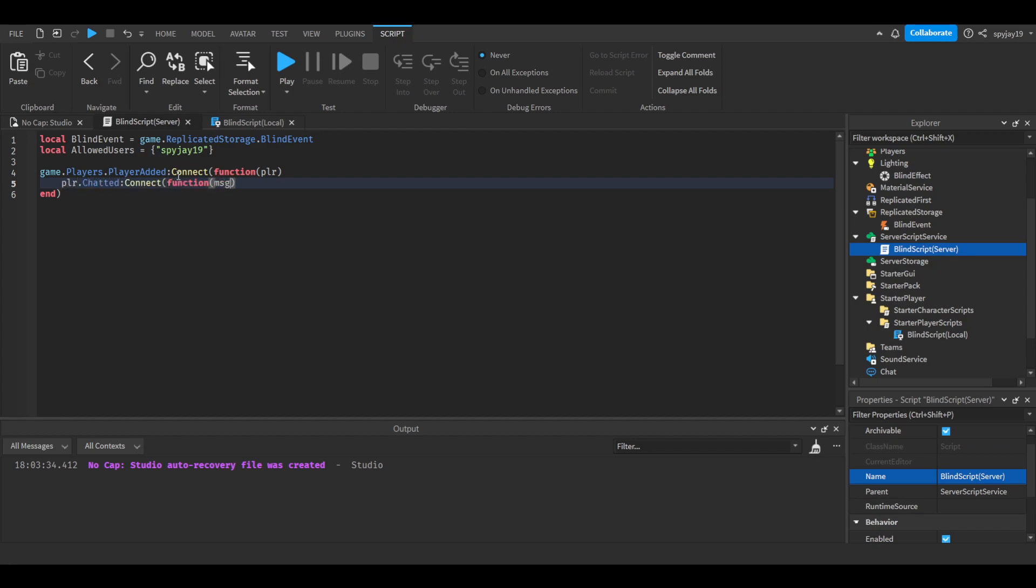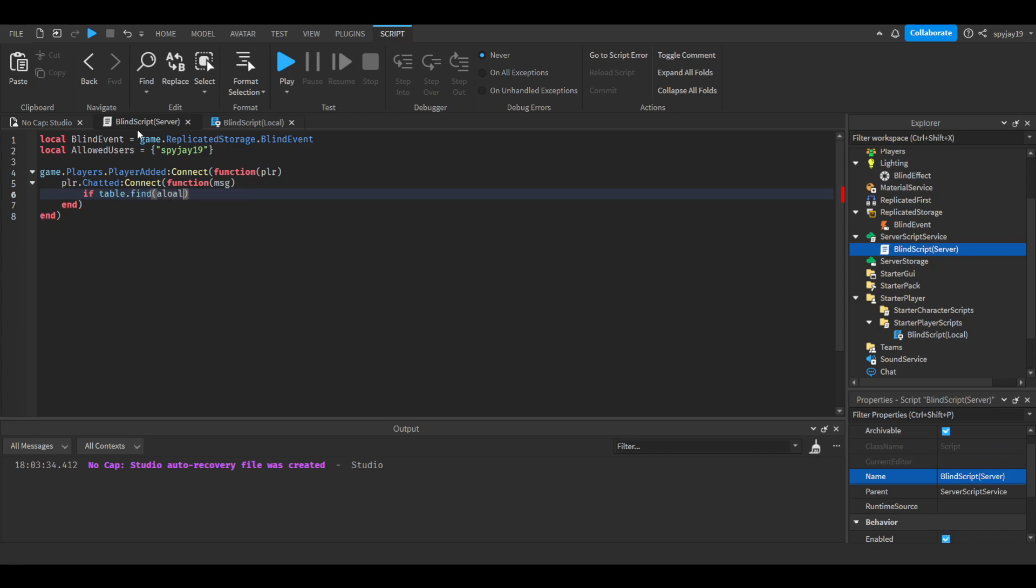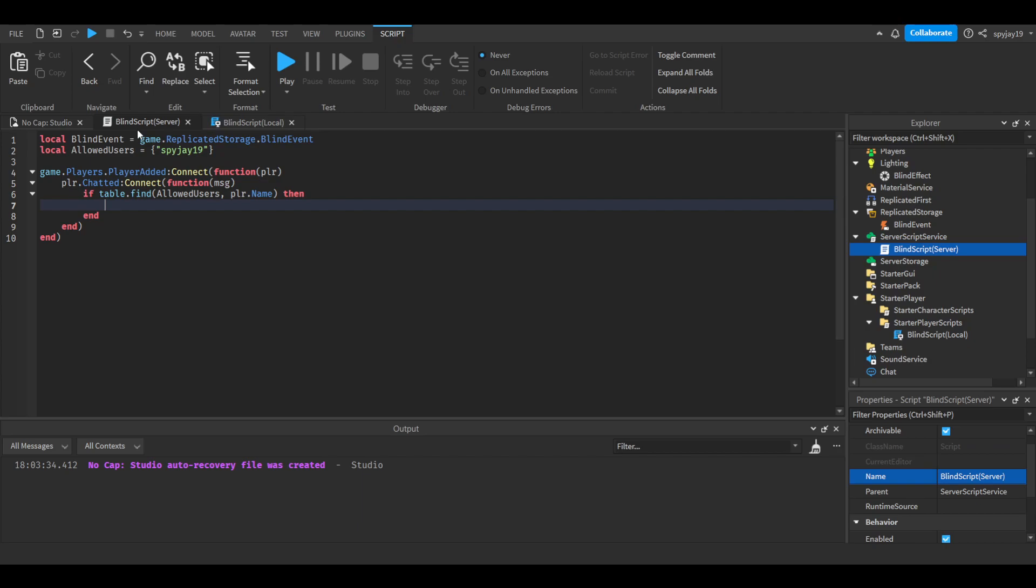We're going to say player.chatted:Connect function, in parentheses put msg which is for the message player sent. Then we're going to say if table.find, then we're going to put the table allowed users, comma, player.name.